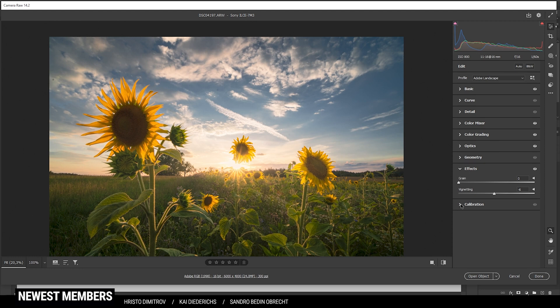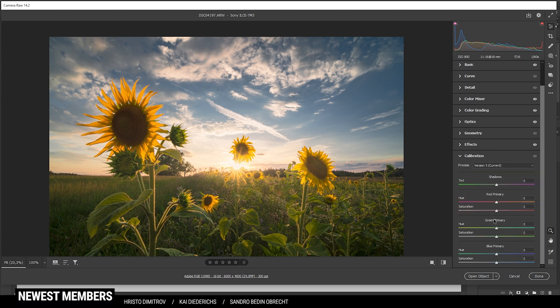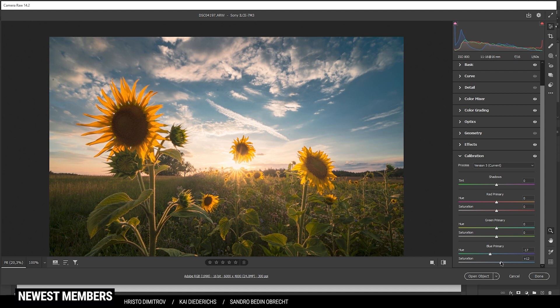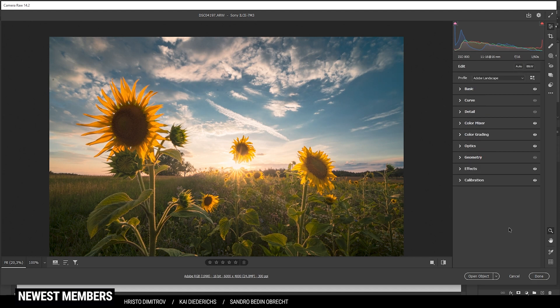While we are down here we can also head into the calibration tab. Here for some final color grading I am going to drop the blue primary hue and also raise the saturation. Perfect. So that's pretty much it for the raw adjustments.